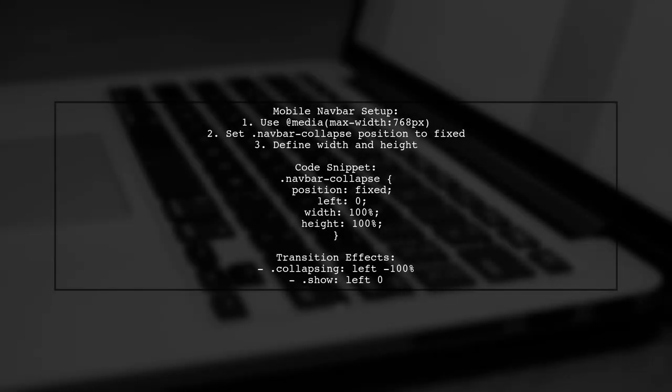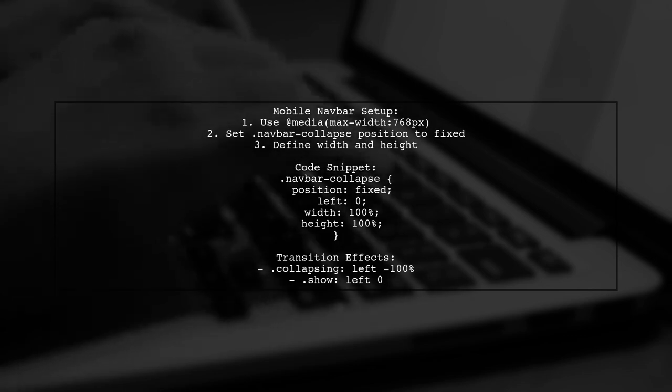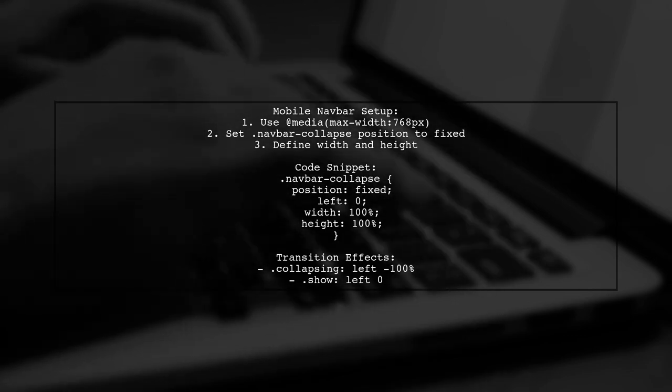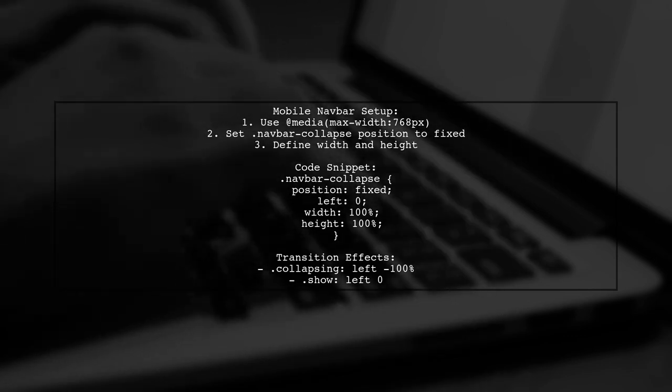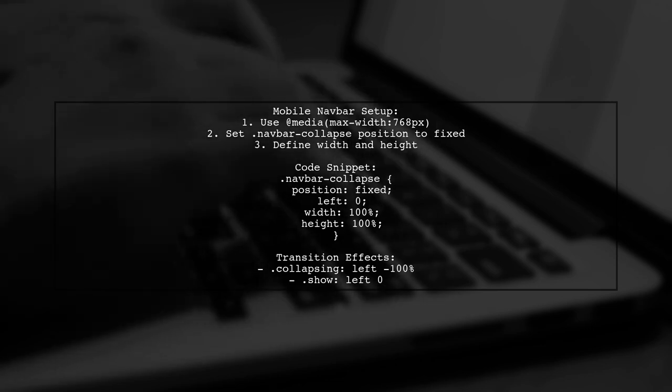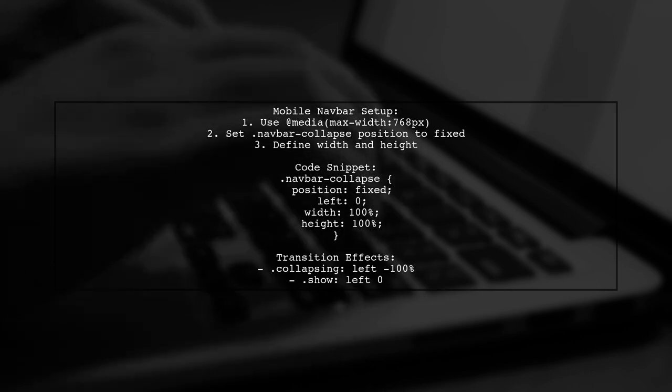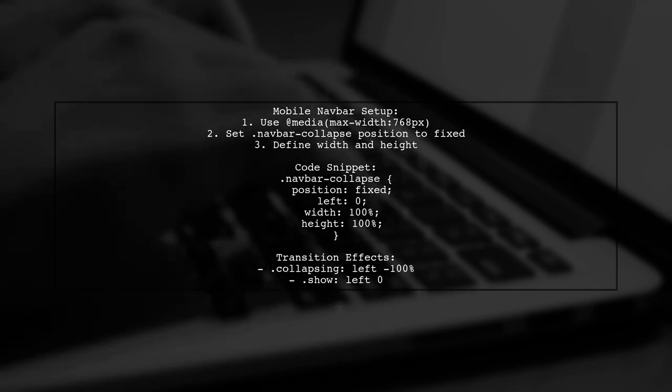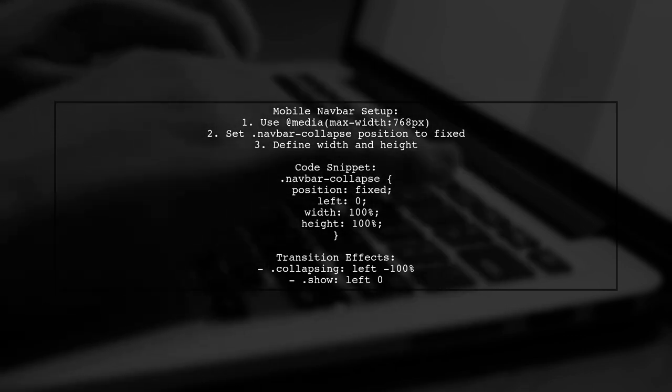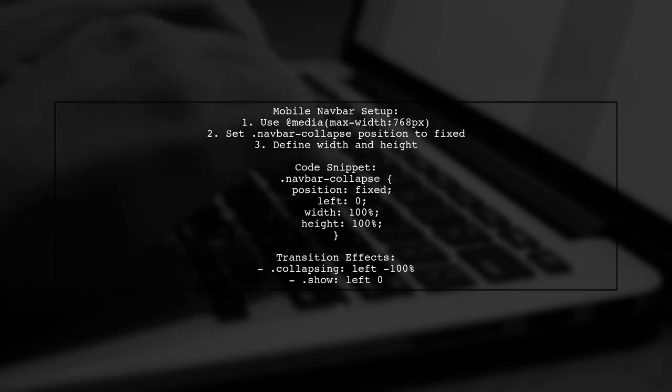To create a mobile navigation bar that slides in from the left using Bootstrap 4, you can use CSS media queries. Set the nav bar's position to fixed and adjust its width and height. For the sliding effect, use transitions to animate the left property.